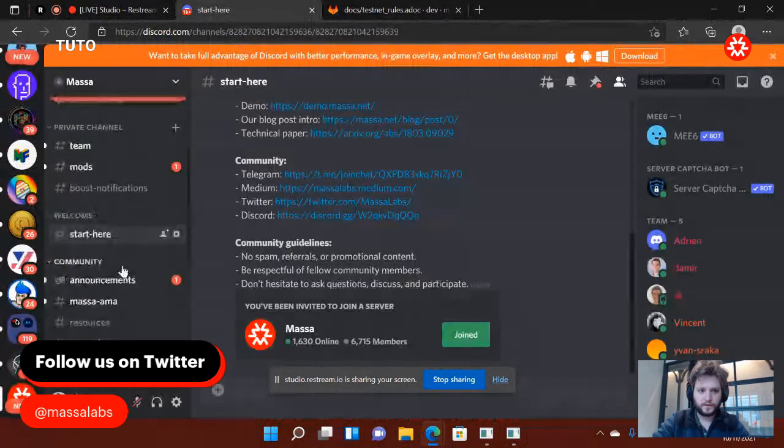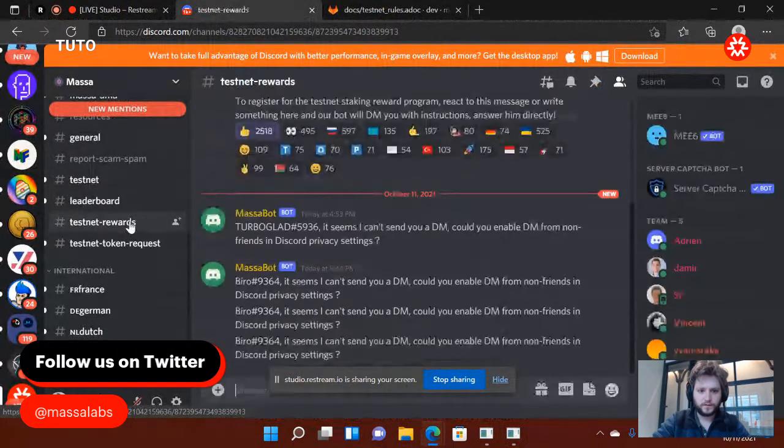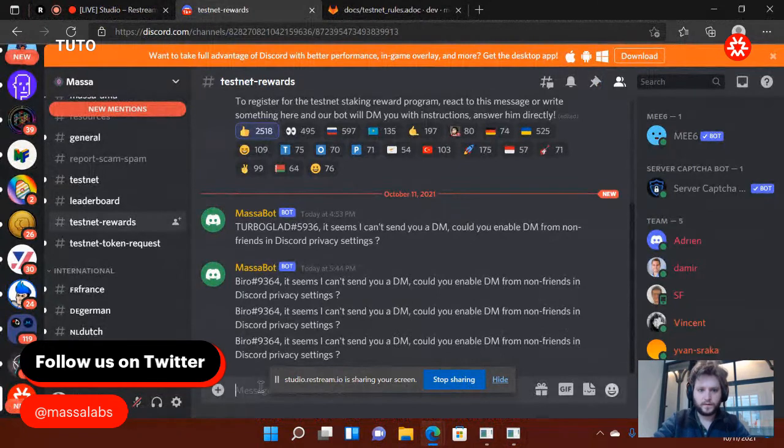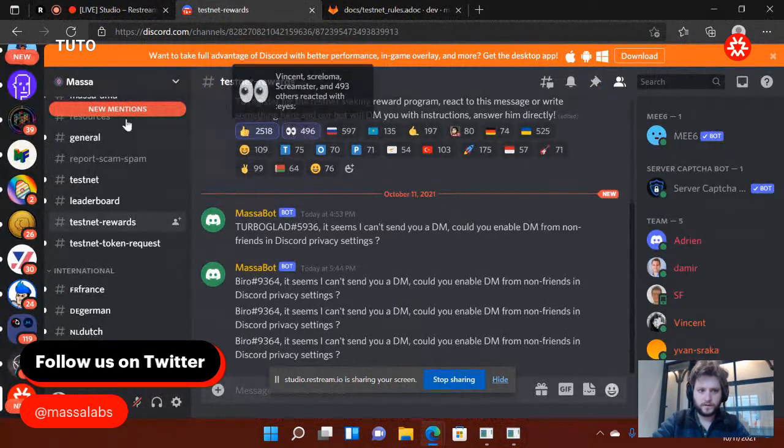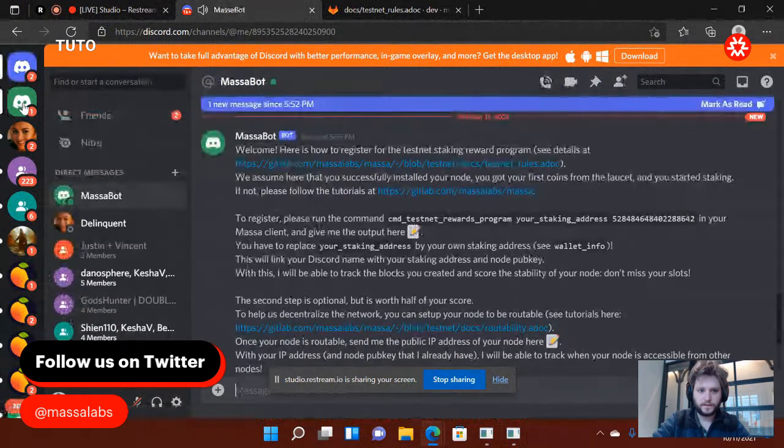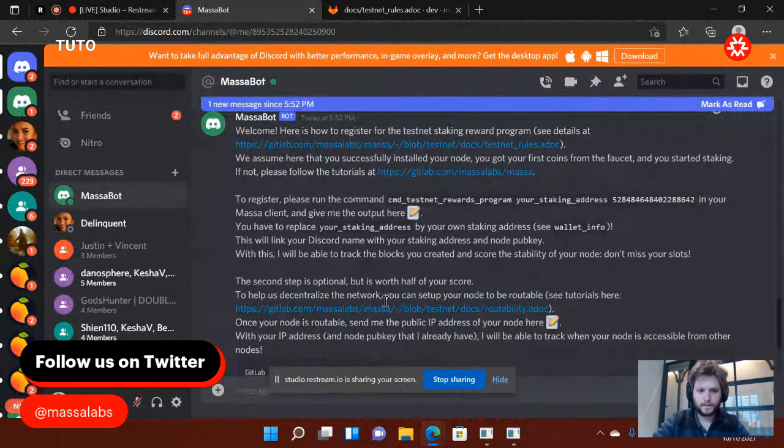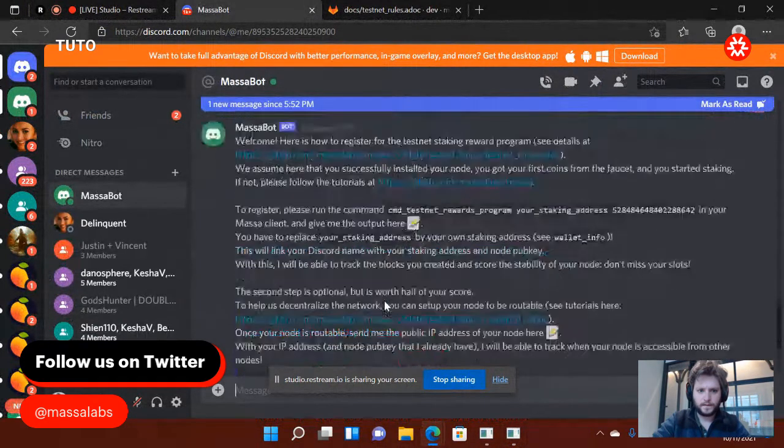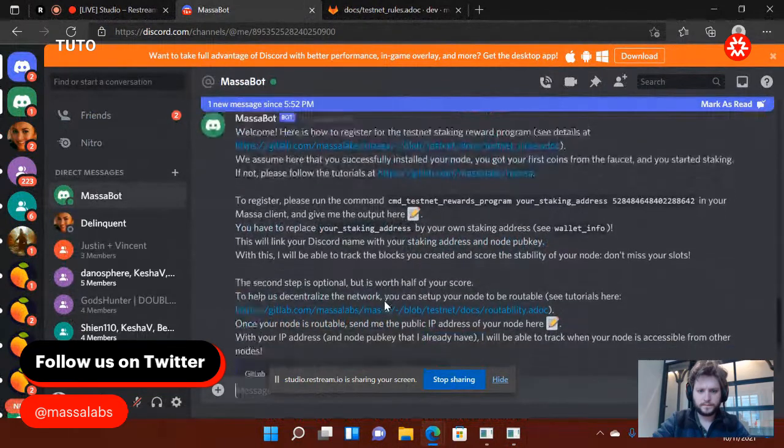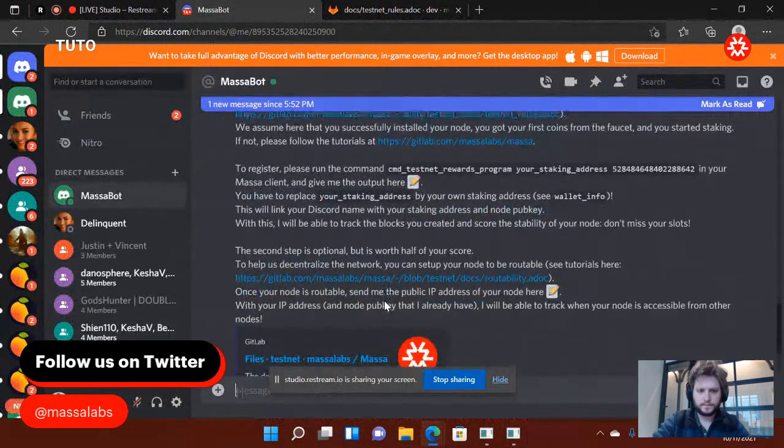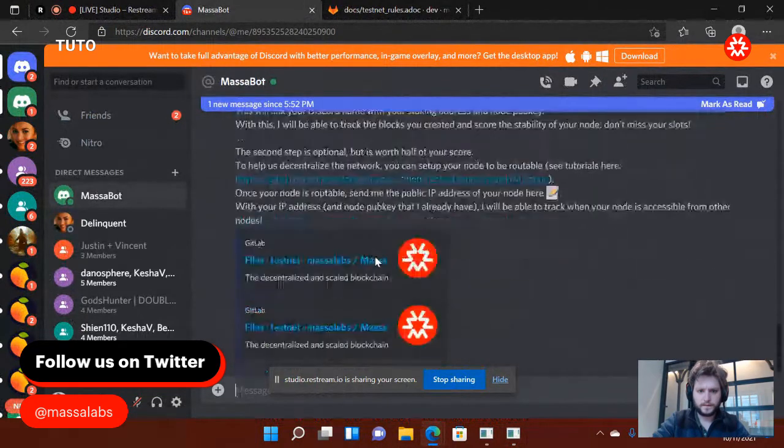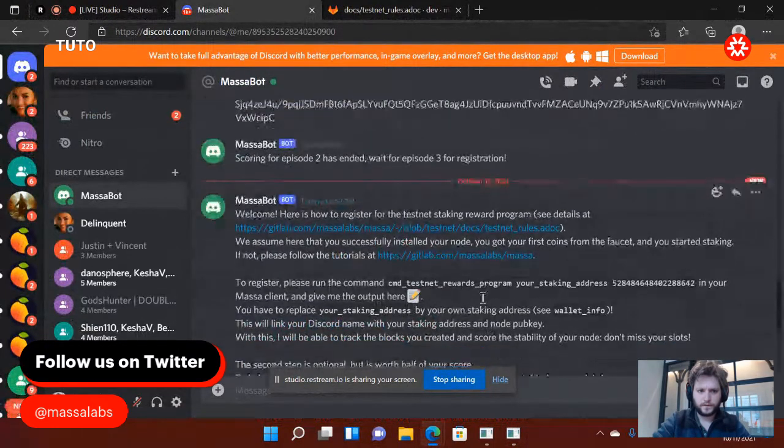So on the Discord, first thing I want to do is go to the testnet reward. I'll just do a reaction, and I'm going to receive a message. Here it is. I'm just going to follow the instructions.